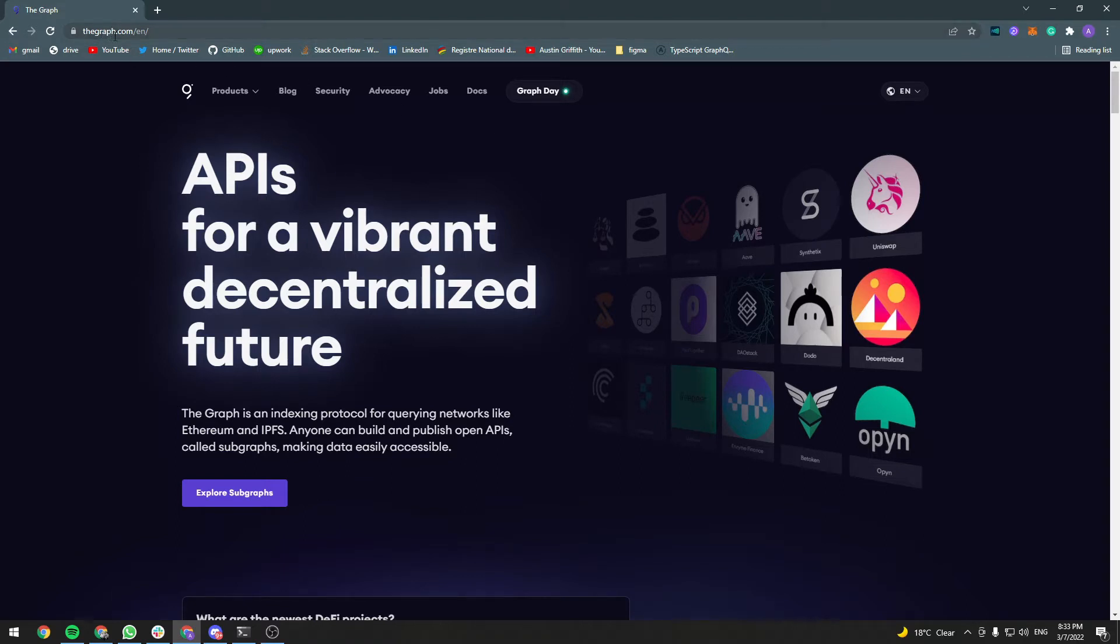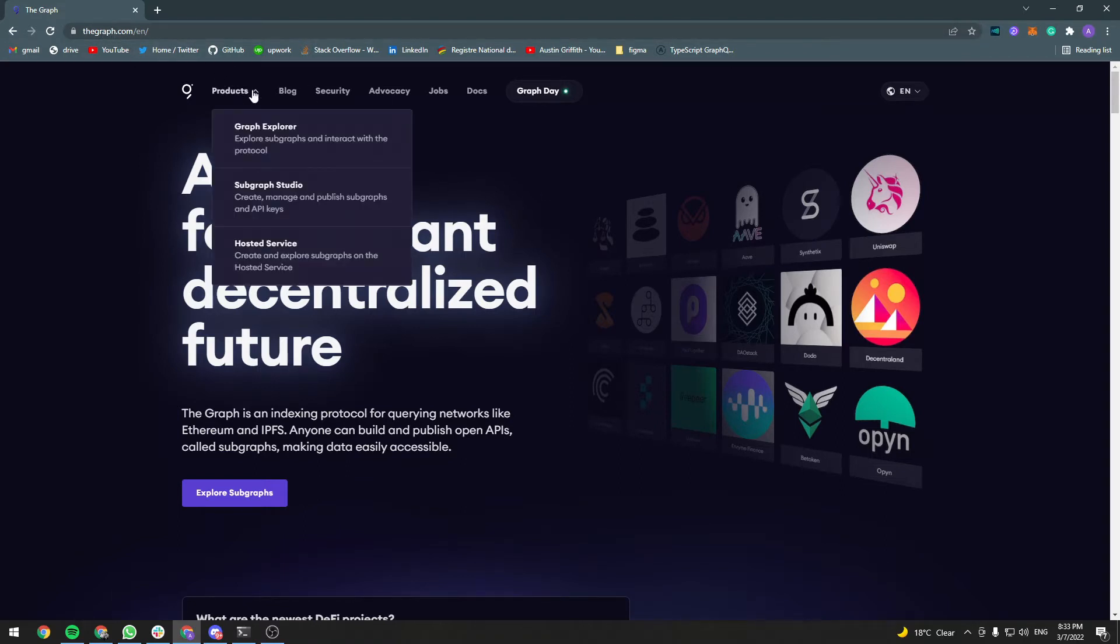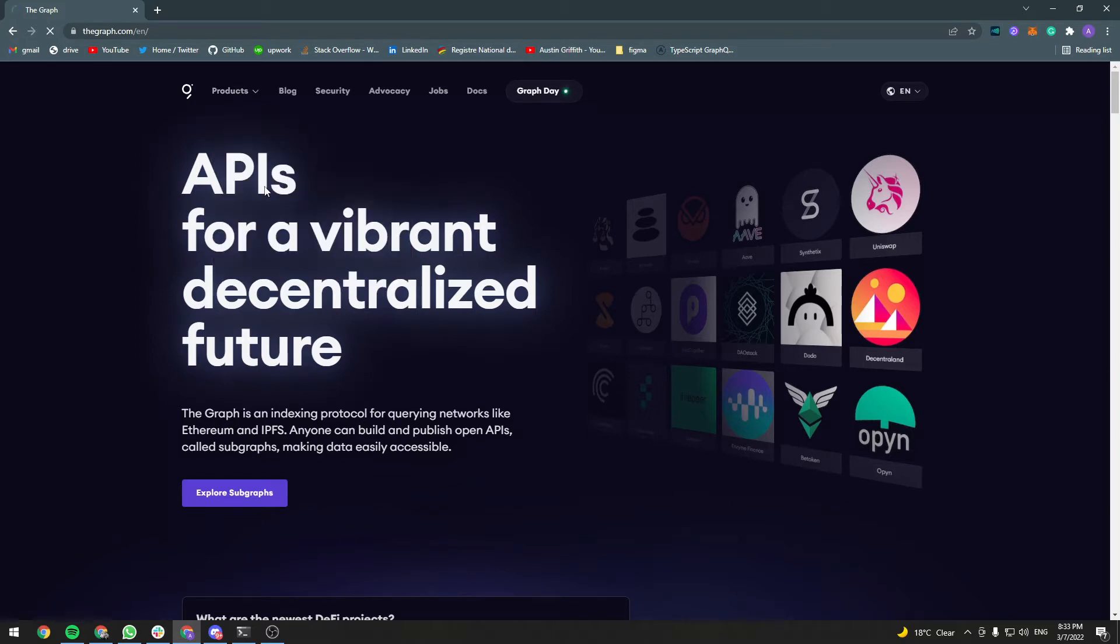So go to thegraph.com, go to products and subgraph studio.